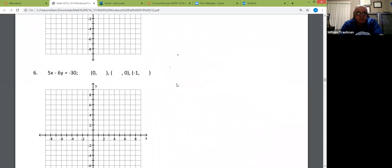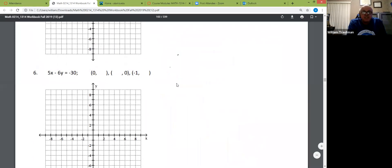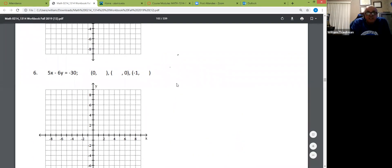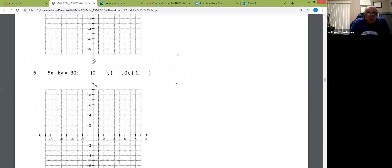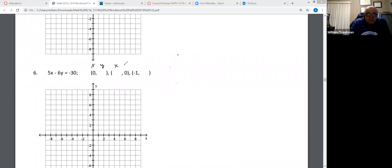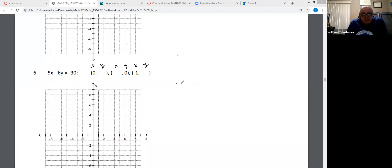Same thing for number 6. This is not easy — I'm going to give you a second. Don't forget, this is x, this is y. This is x, this is y. This is x, this is y. Find the missing pieces.